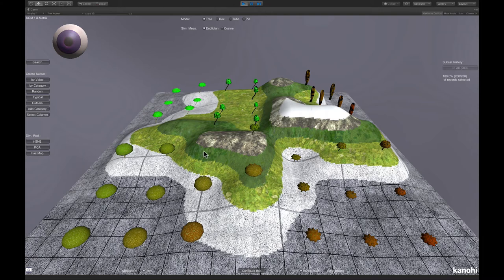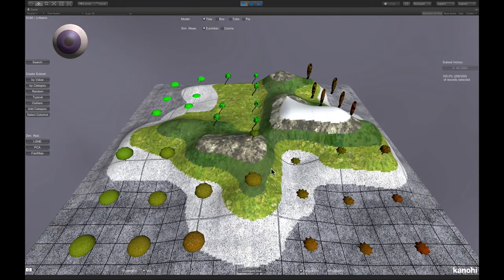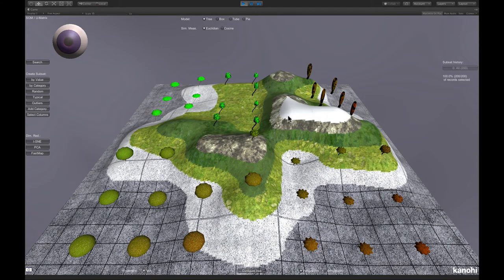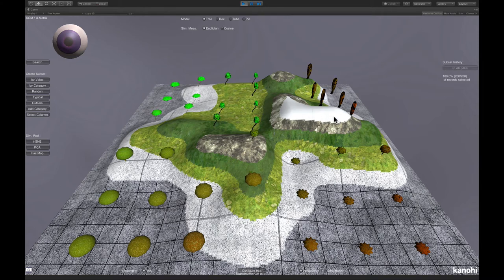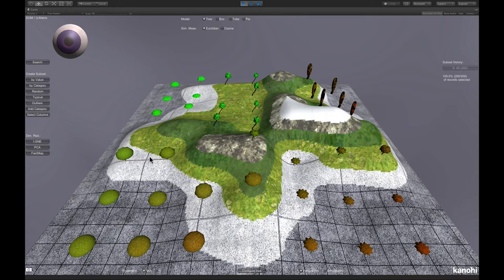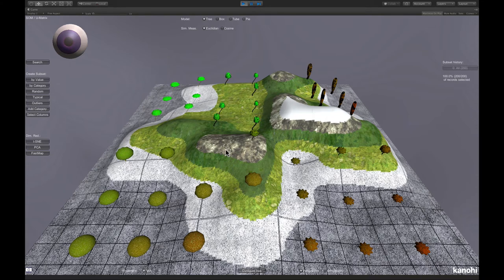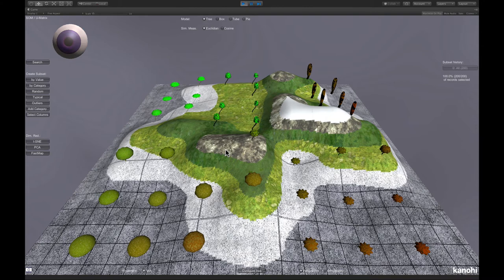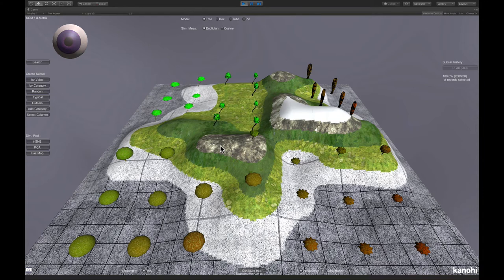And you can see quite well that the clusters are typically separated by hills, which means large distances in the U-Matrix. Here also we have a hill. They separate these two clusters. These two clusters are separated here by a hill. And there are usually empty self-organizing map cells.